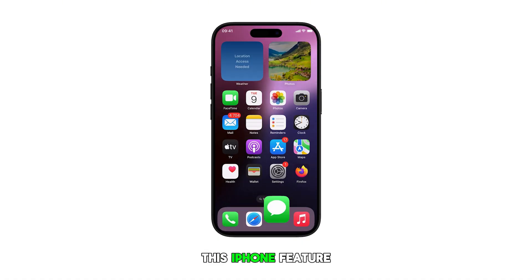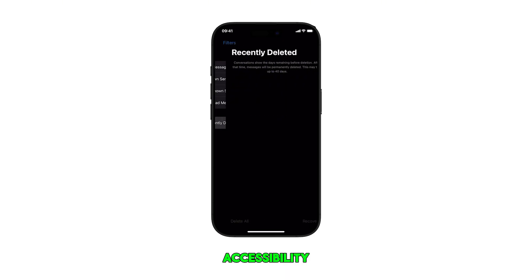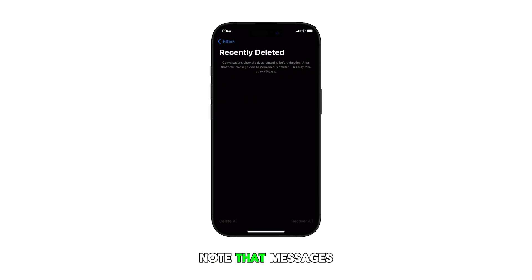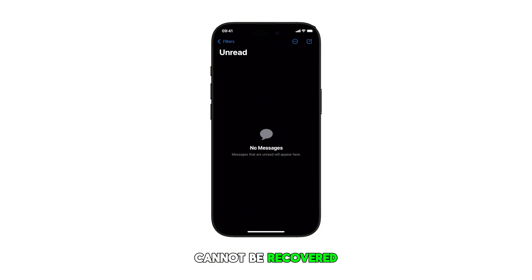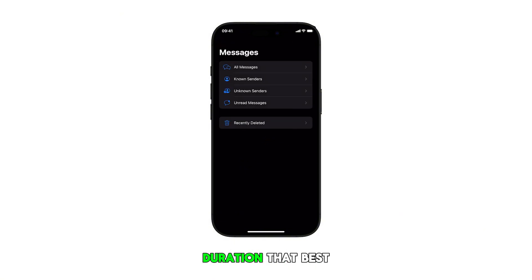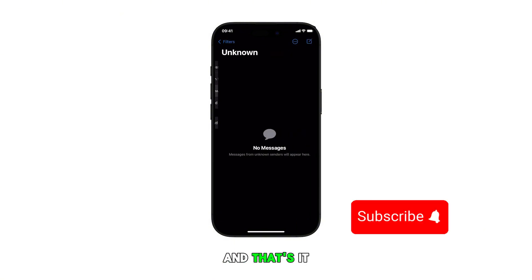This iPhone feature helps you balance storage management with message accessibility. Note that messages deleted due to these settings cannot be recovered, so choose a duration that best fits your needs. And that's it.